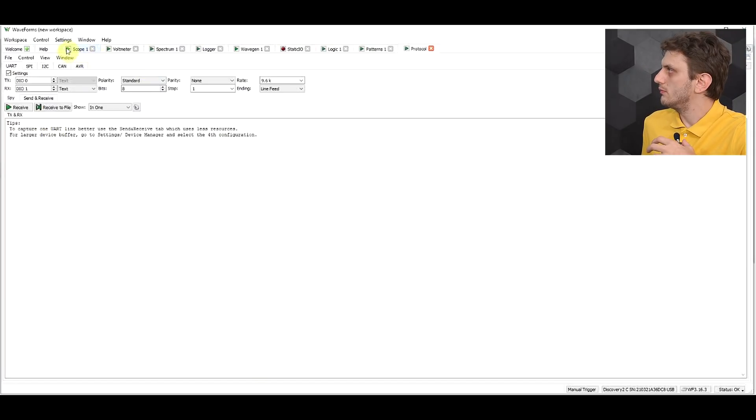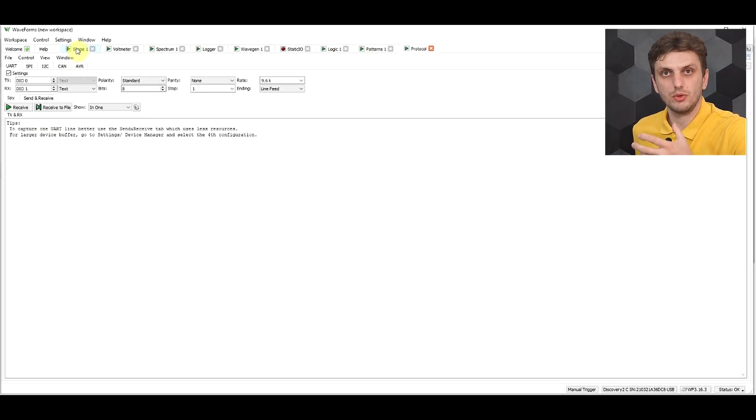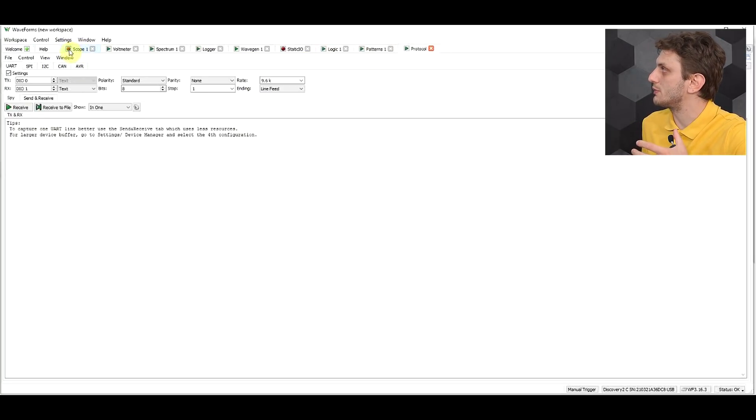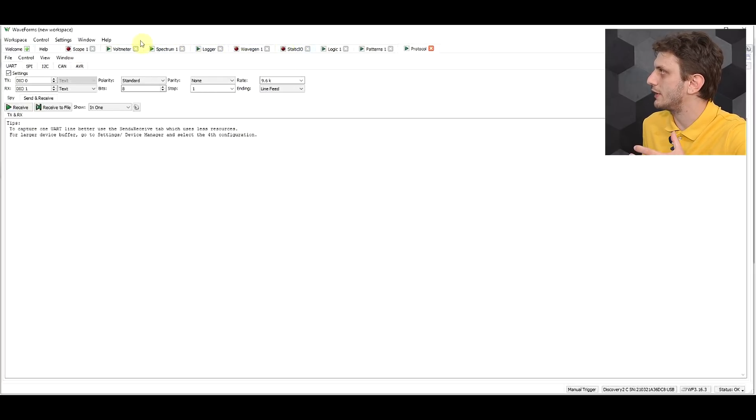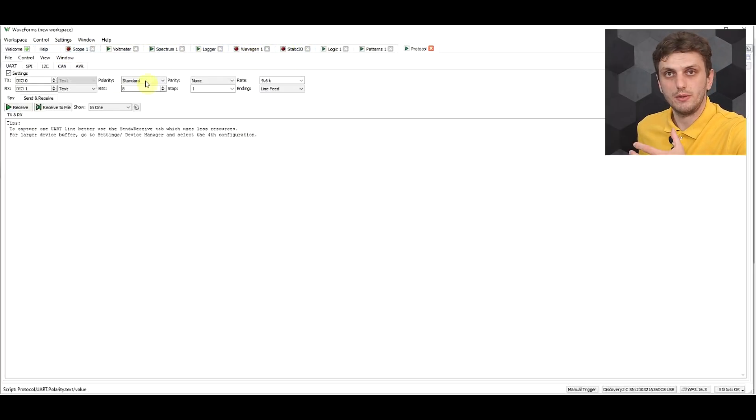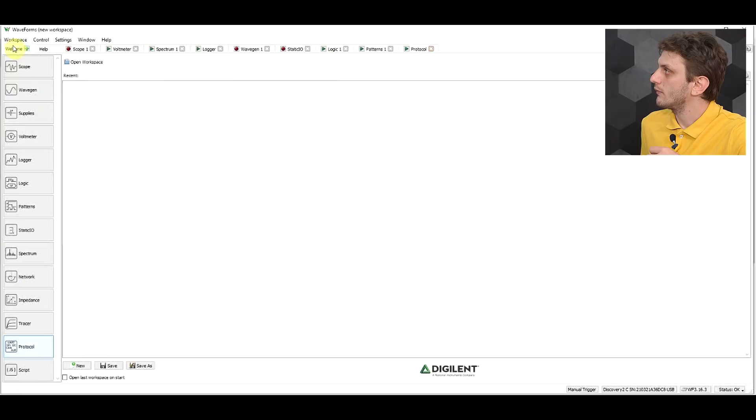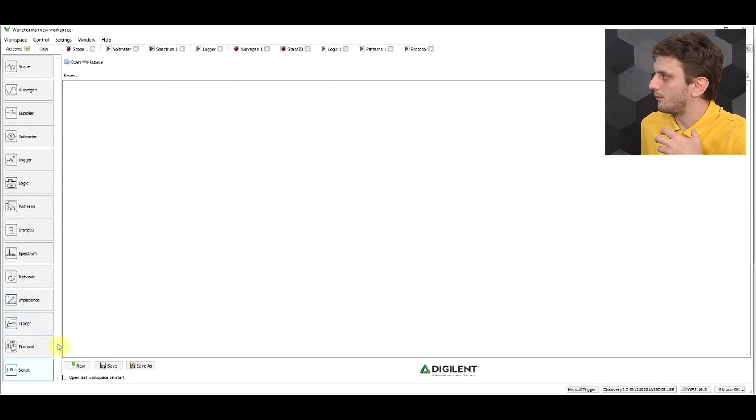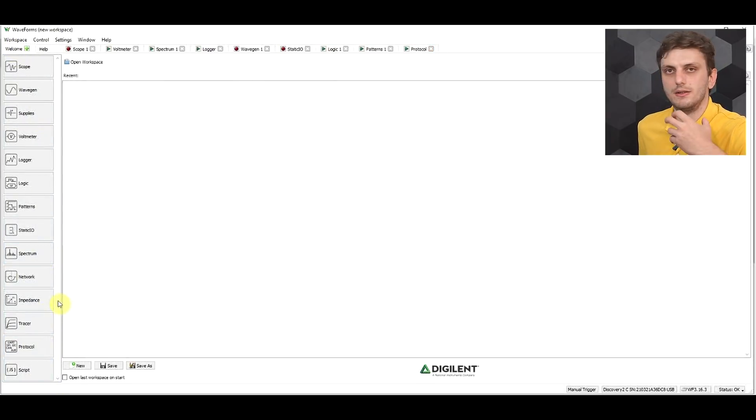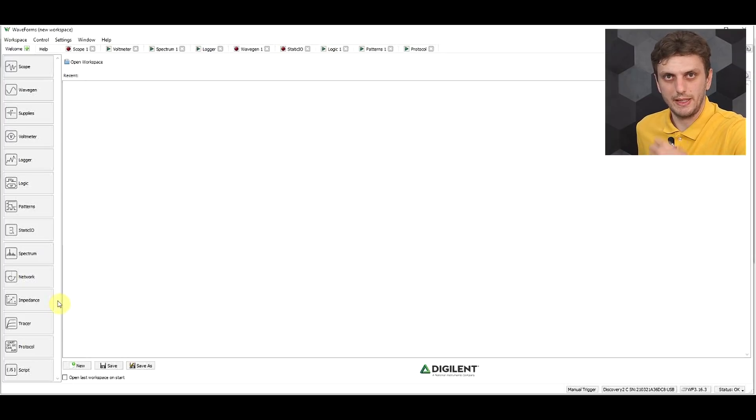But now comes the best part. So with the analog discovery, other than the various instruments being used by themselves, you have the option of using more than one instrument at the same time with a combined function. So you can use all of these instruments that take control of different hardware at the same time, so I can use my scope and my signal generator and my static I/O all running in parallel. But then if we go back to the first page we have some special instruments that take multiple of these hardware bits and use them at the same time.